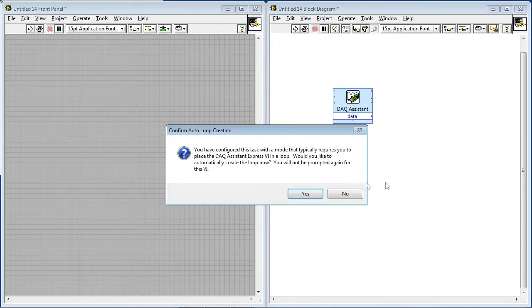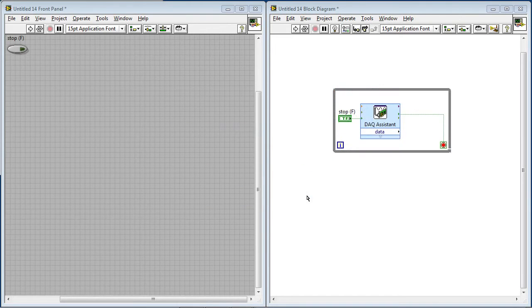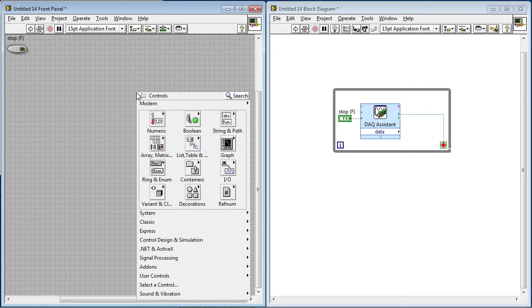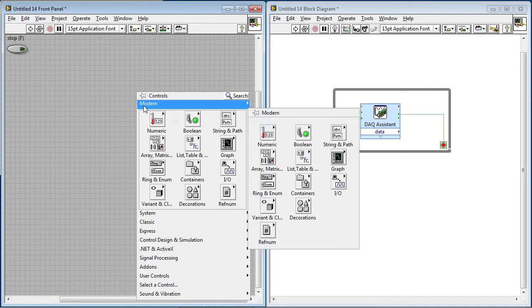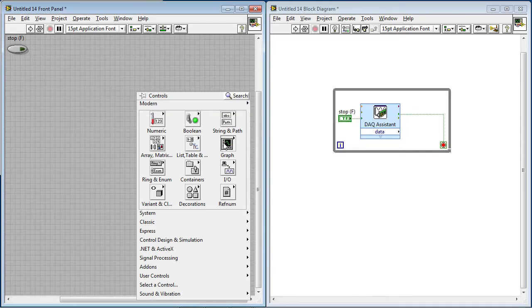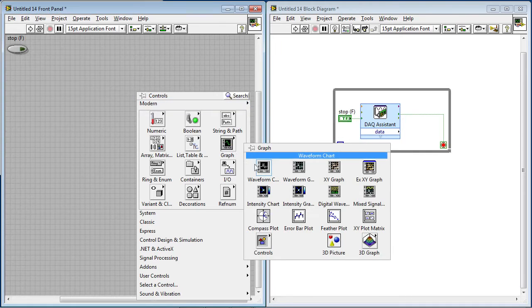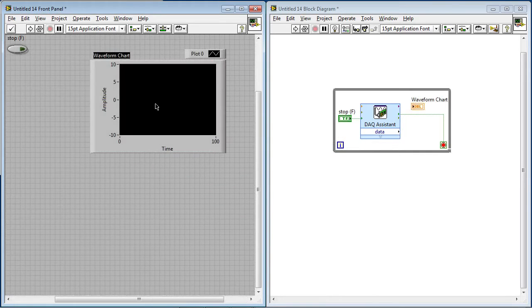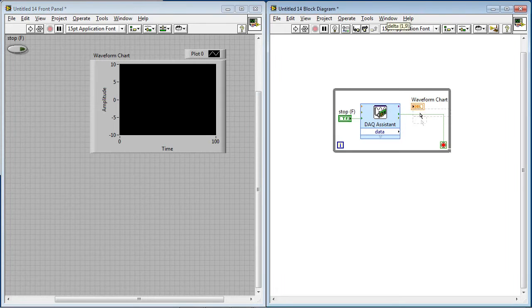So the DAQ assistant is going to script some code, and it's going to ask if I want this to be in a while loop, which I do. And now I just want a way to visualize this on the front panel. So I'm going to go to the graph palette and select a waveform chart so that I can view the values over time.